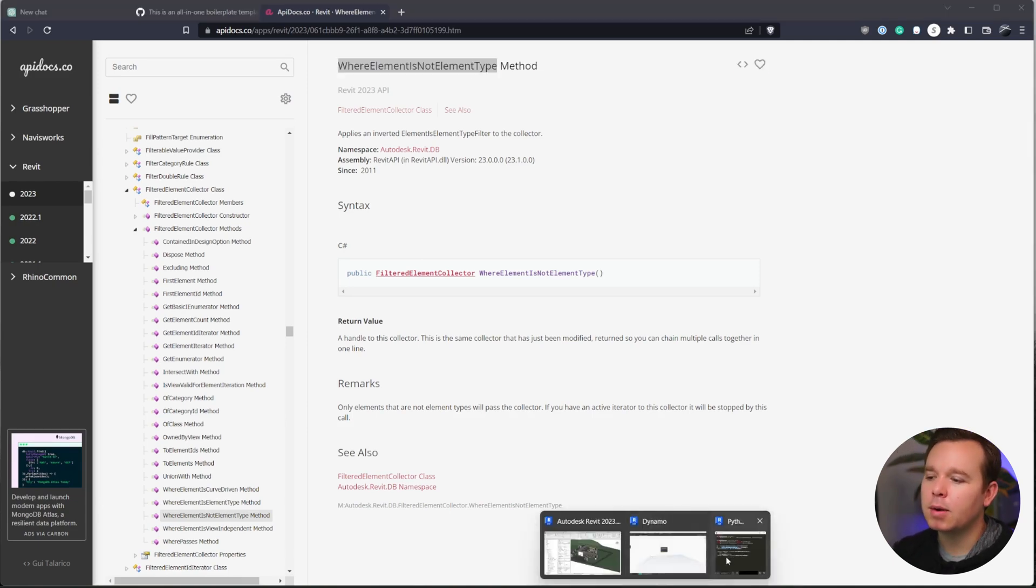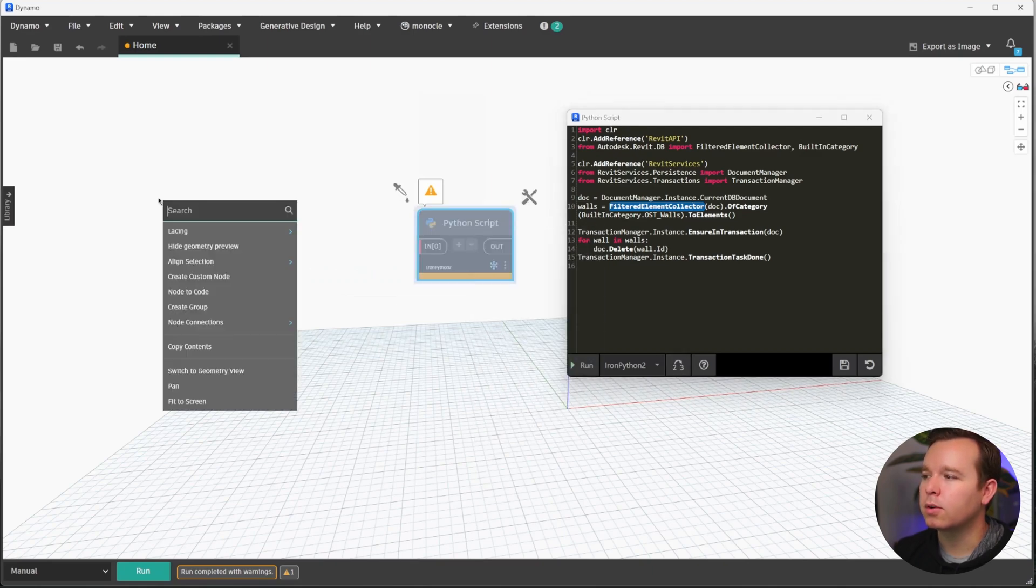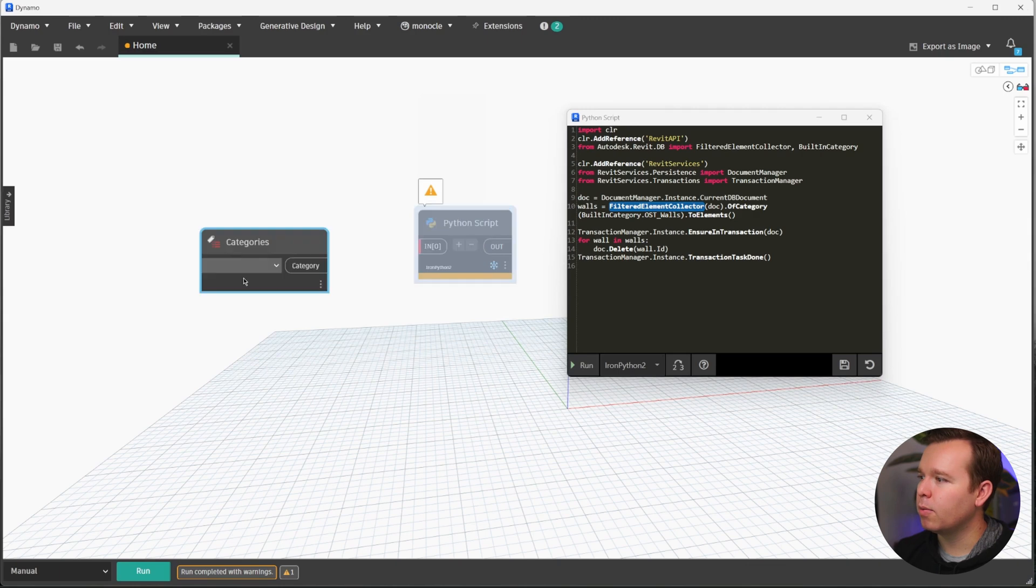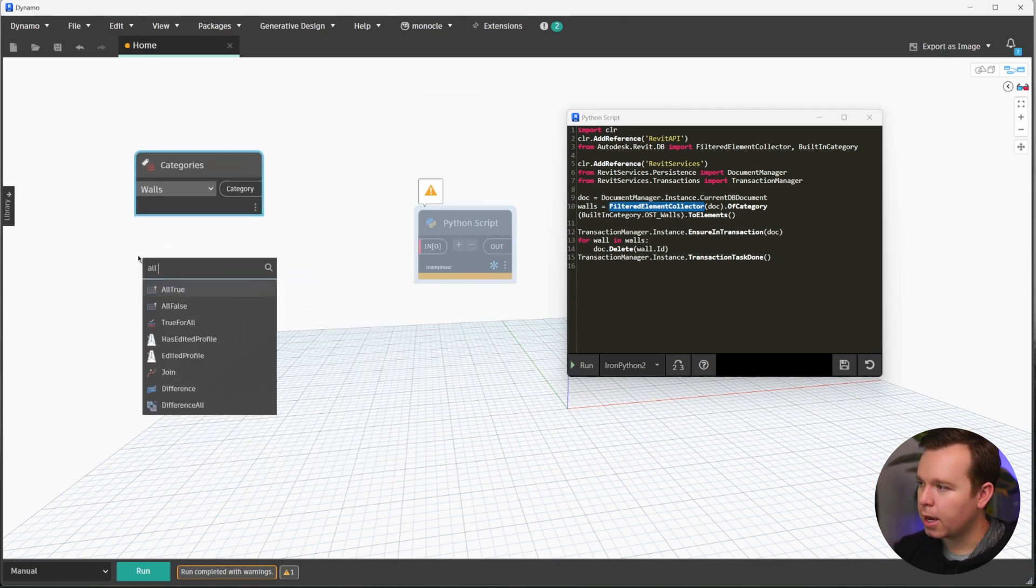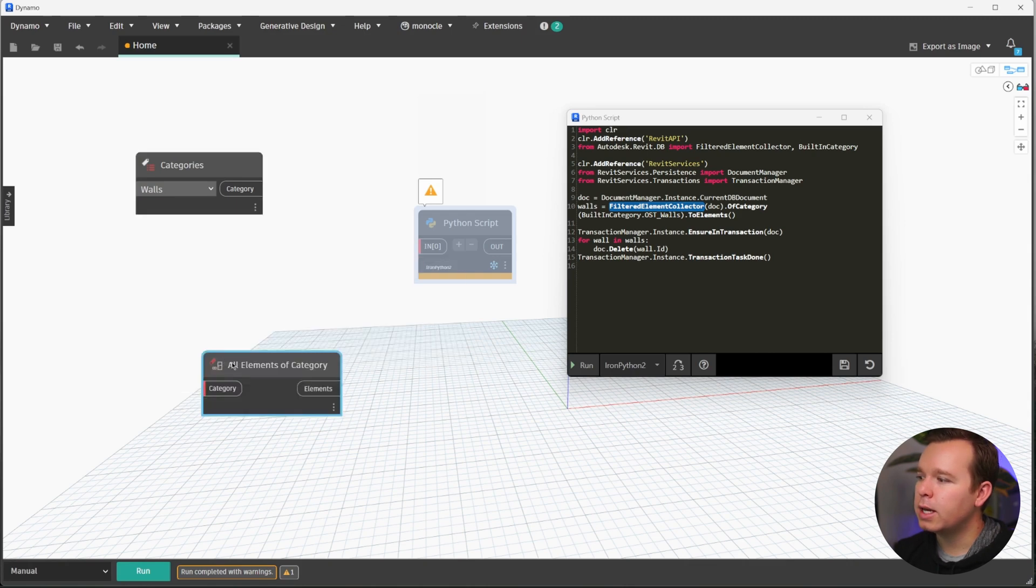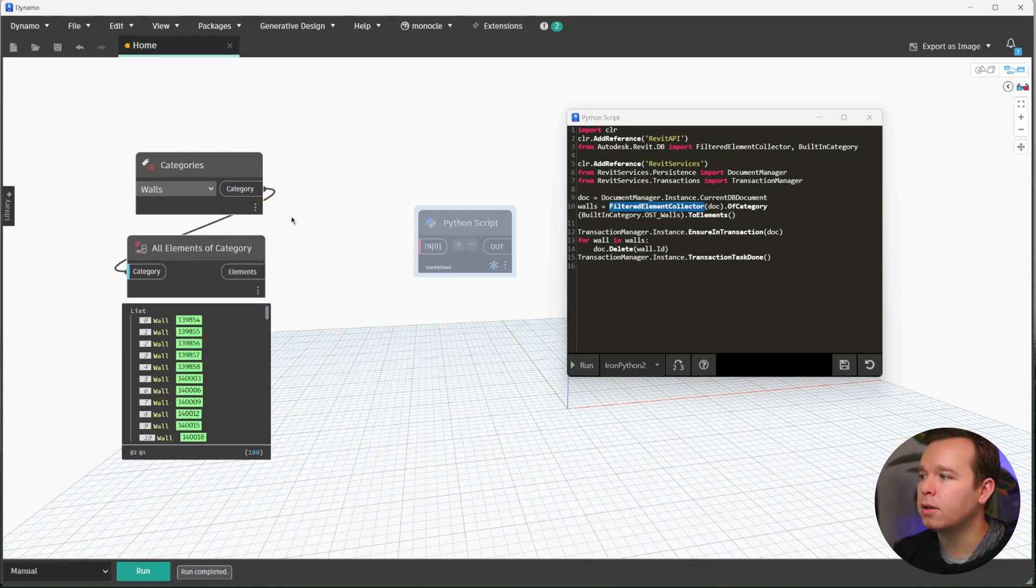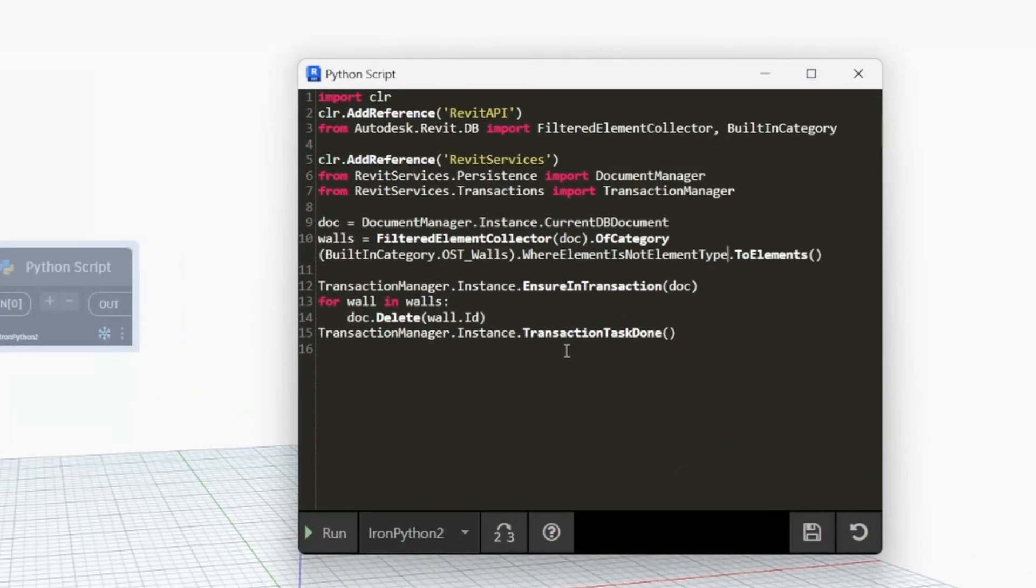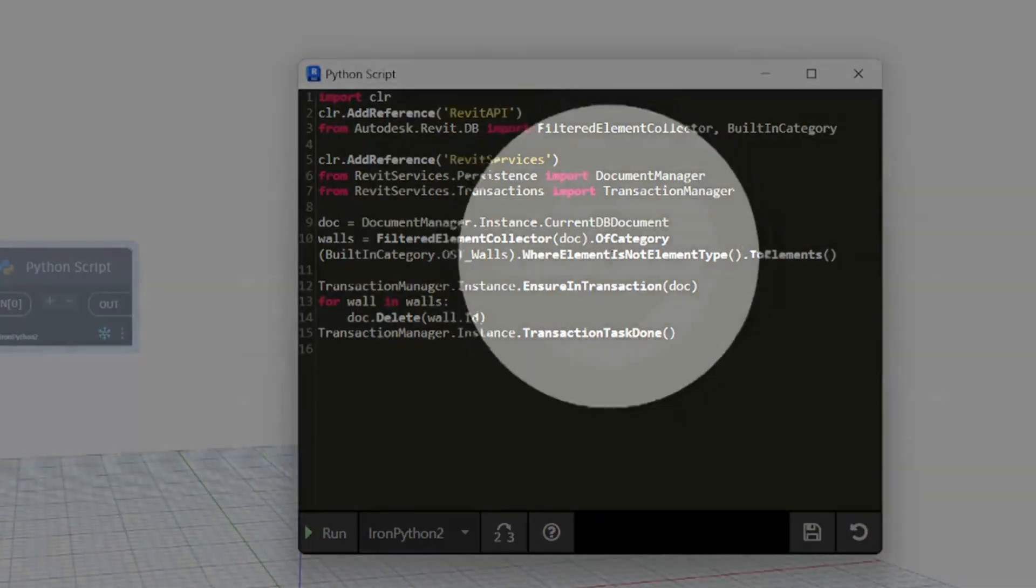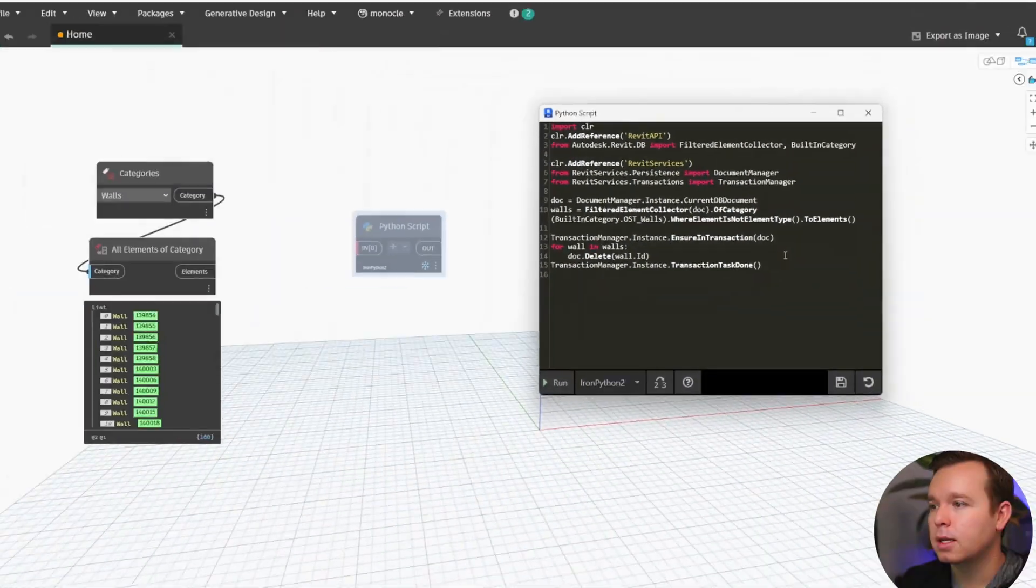In Dynamo by default, if I were to freeze this node, we'll take a look real quick and collect all of my walls. We'll do all elements of category. This node is actually doing the where element is not element type for us because this is an instance collection of placed instances in our model. So we just need to mimic this by telling it to collect elements that are not element type. So in this case, where element is not element type, to elements.